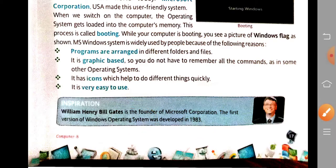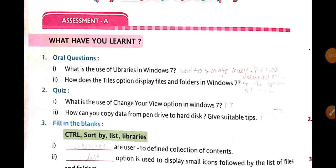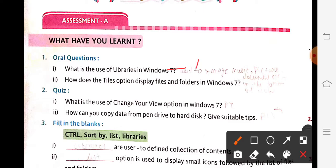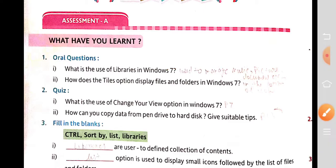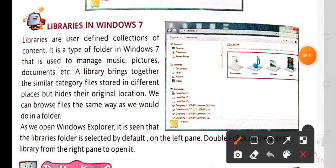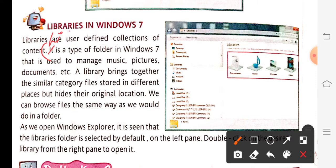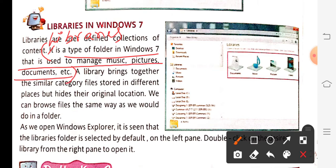We have completed our theory part, so let's quickly move on to the exercise. First question: what is the use of libraries in Windows 7? You can write the answer from page number 6. Libraries is a type of folder in Windows 7 that is used to manage music, pictures, documents, etc. Mark it up to here.